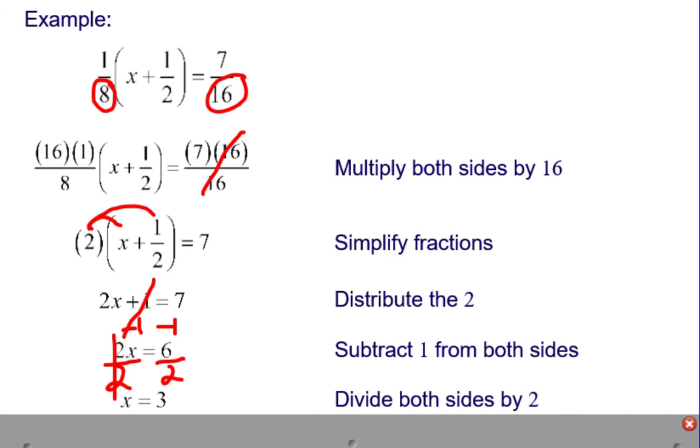So whenever you have a fraction in an equation, you should think about multiplying by the least common denominator first so you don't have to work with fractions in the first place.